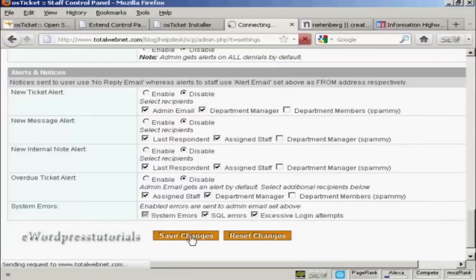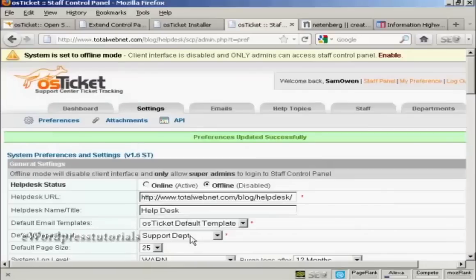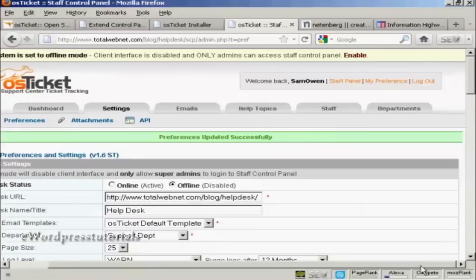Okay, we're going to click on save changes. And there we go. Now, I'll show you another couple of things that you'll probably want to set up.